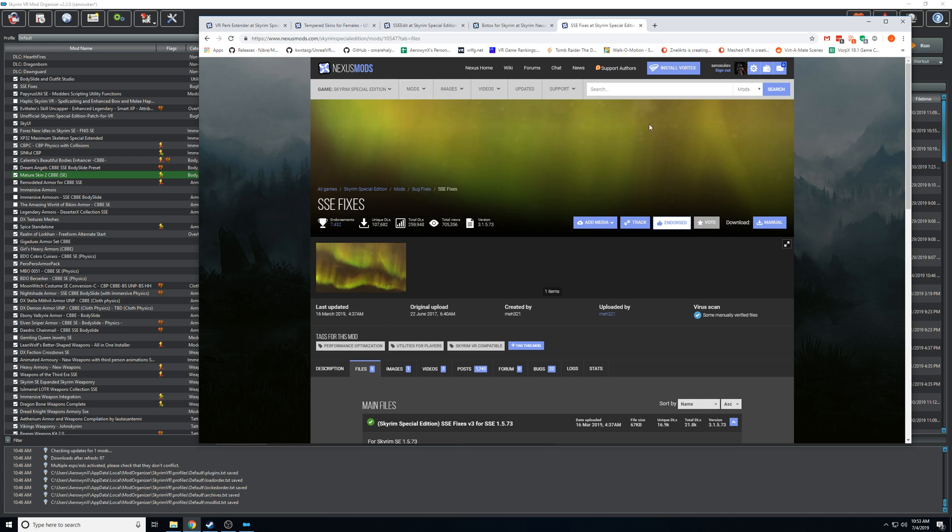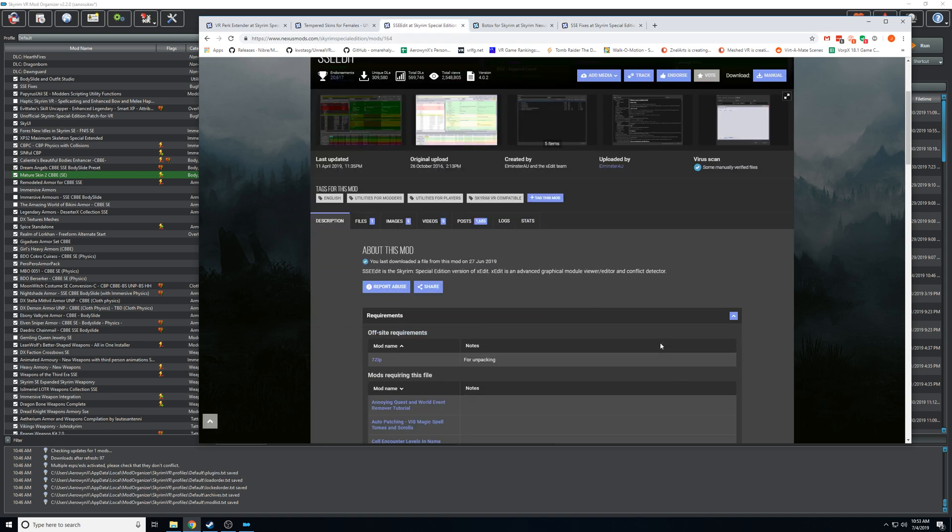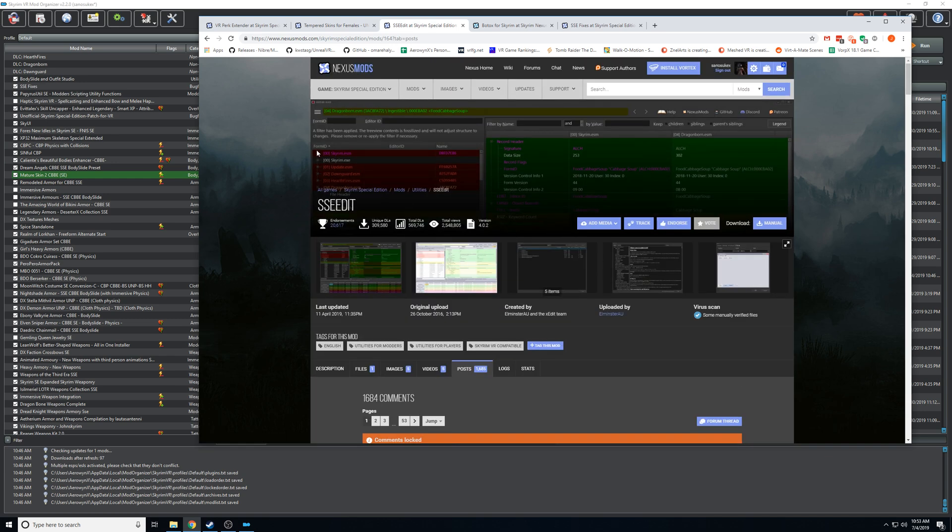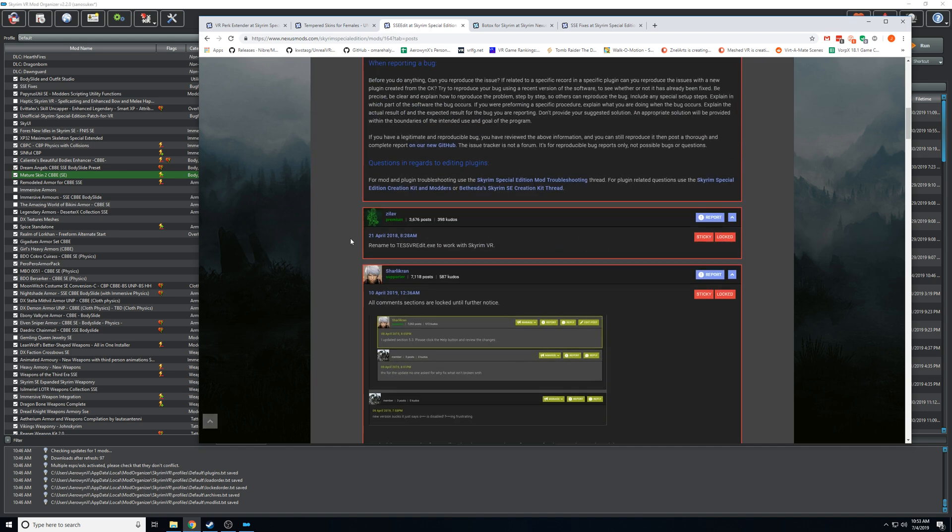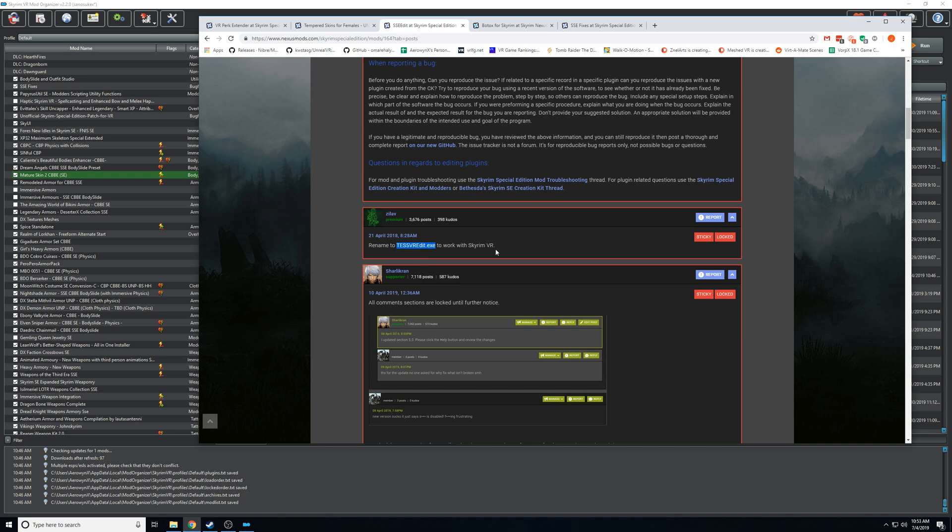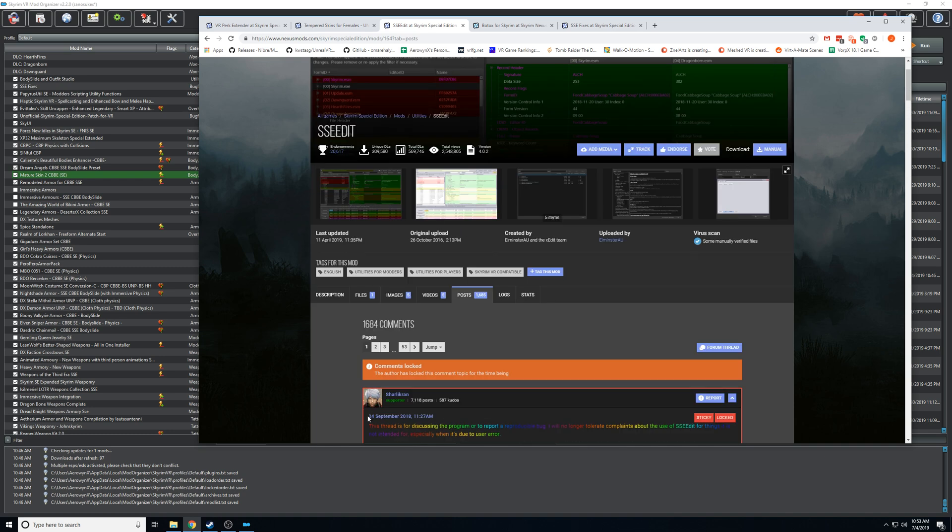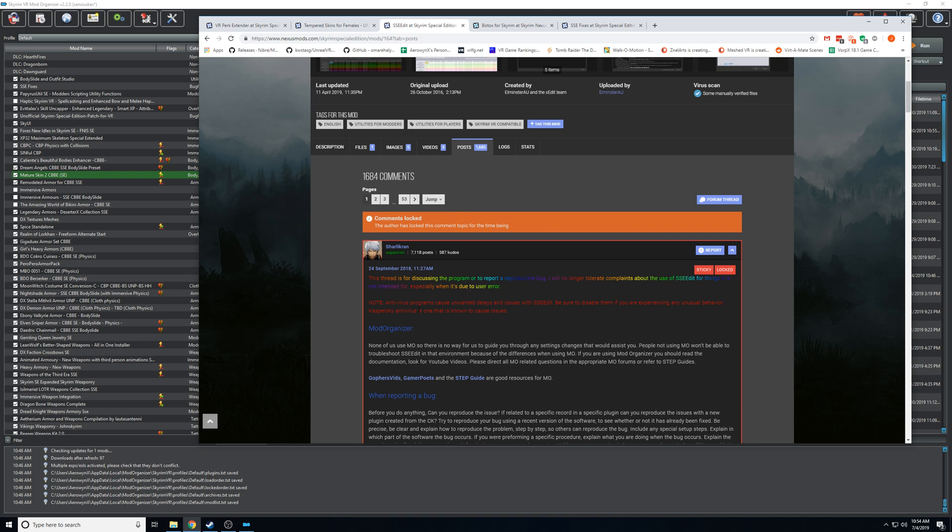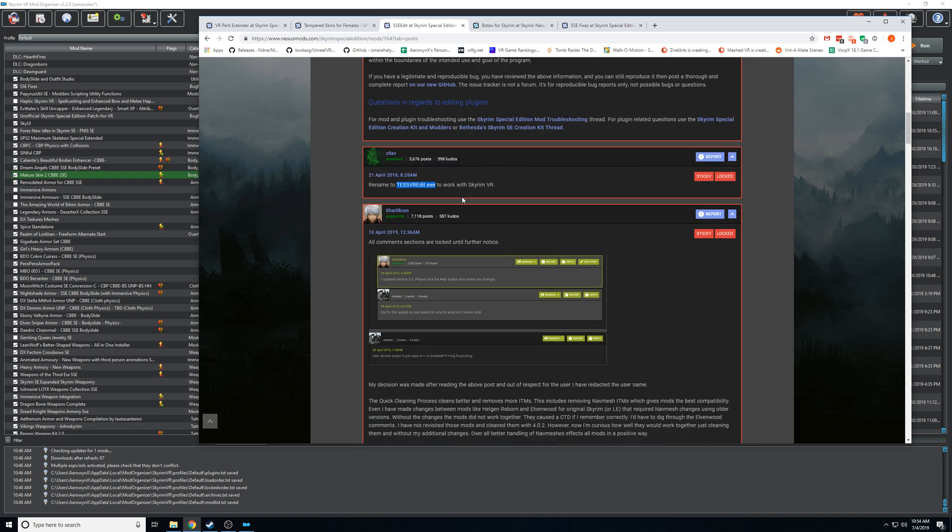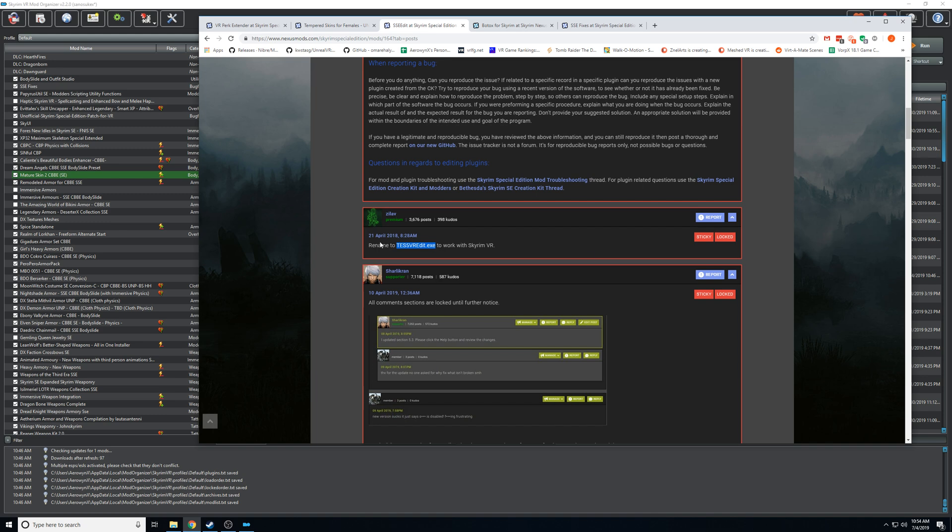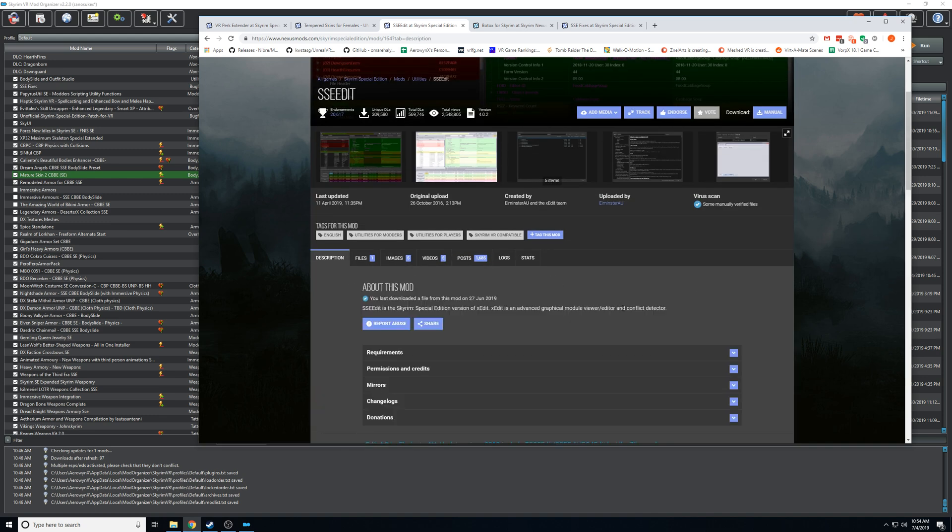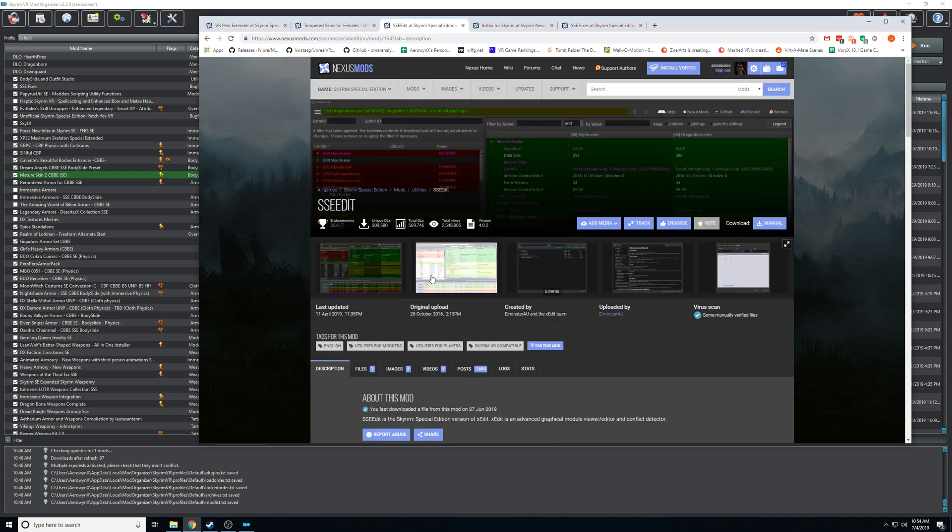Another tip just for Nexus is always read the posts, specifically the sticky posts by the author. So one example here is xEdit, it's also called SSE edit. If you come down here the second sticky post says rename the main EXE for this program to work with Skyrim VR. I've seen that question at least a dozen times on reddit when it's right here in the sticky - you just rename it and then it'll pick up your Skyrim VR. A lot of authors will put information about their mods in these sticky posts, and you can see their sticky posts by the red outlines on them.